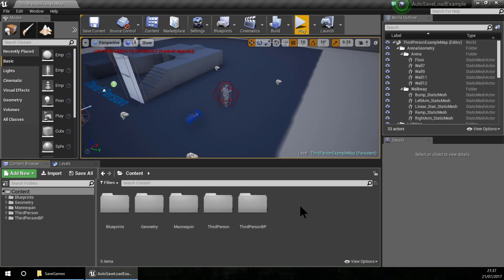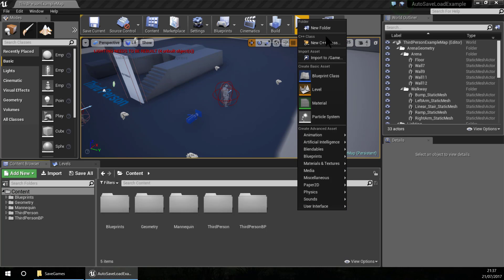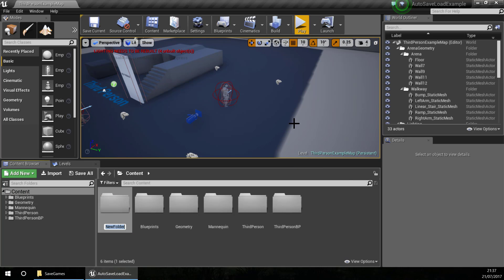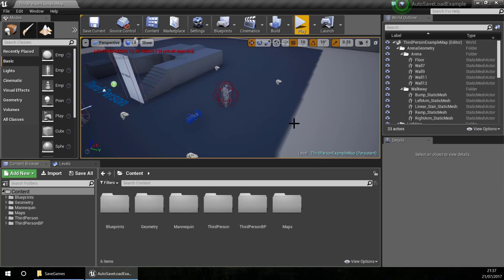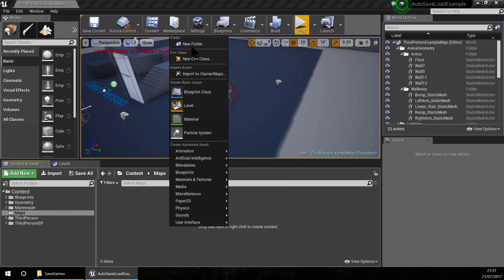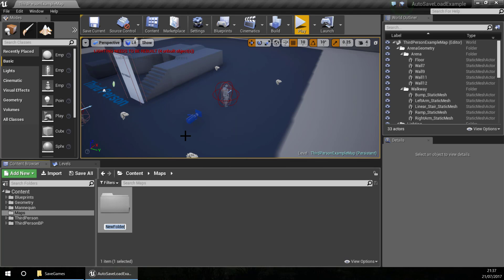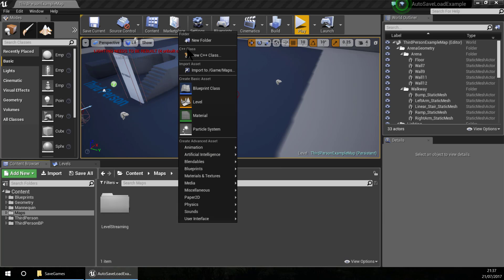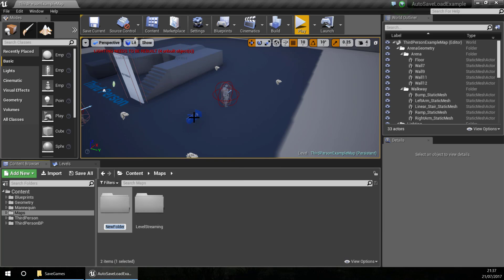For using level streaming I am going to create a new map. I am going to create a folder called 'maps', and inside here I am going to create a new folder called 'level streaming' and another folder for the multiple levels.